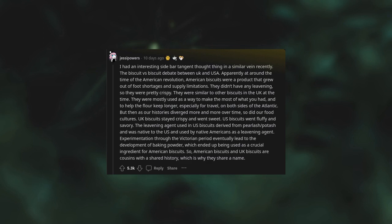But then as our histories diverged more and more over time, so did our food cultures. UK biscuits stayed crispy and went sweet, US biscuits went fluffy and savory. The leavening agent used in US biscuits derived from pearl ash potash and was native to the US, used by Native Americans as a leavening agent. Experimentations through the Victorian period eventually led to the development of baking powder.